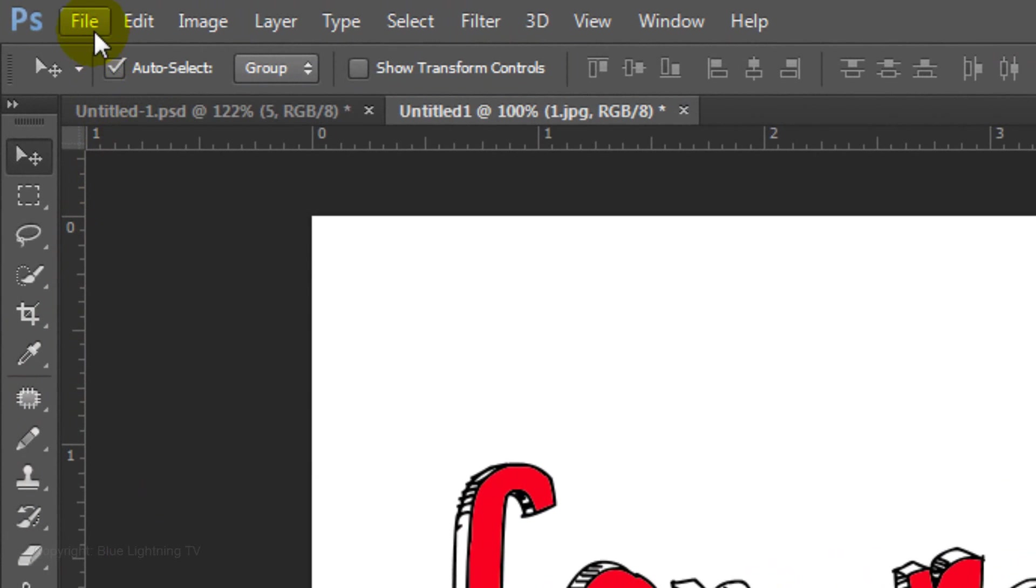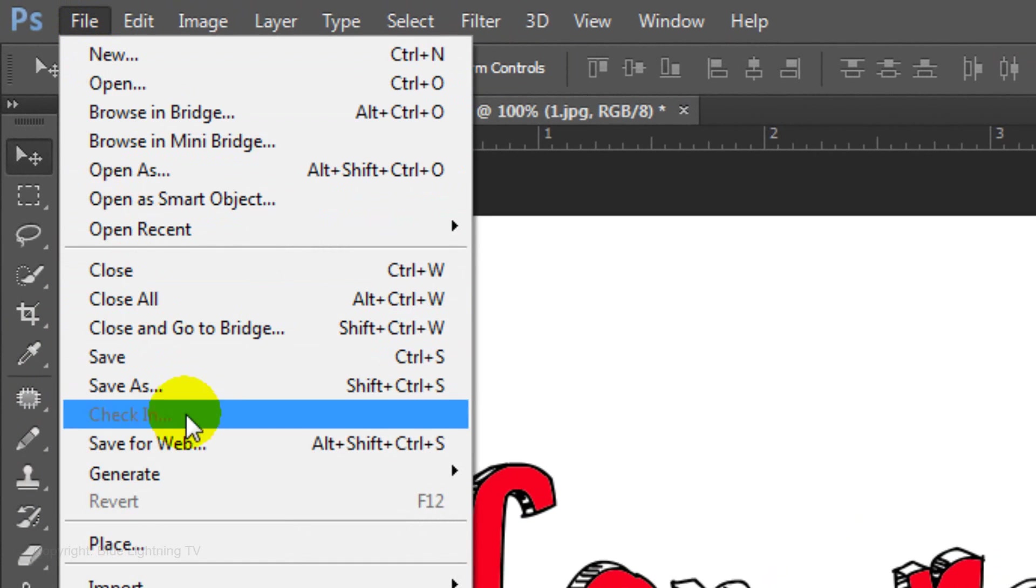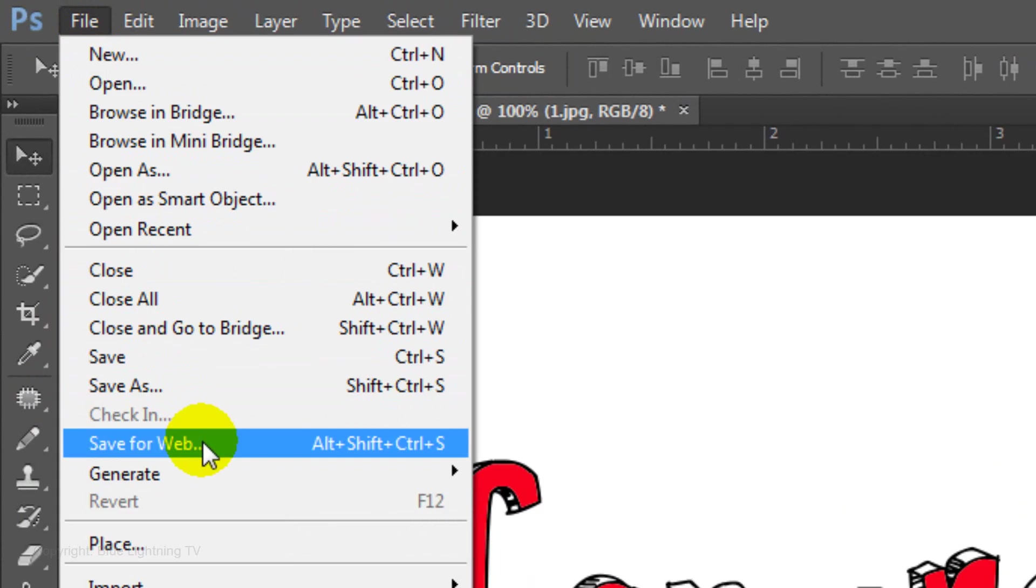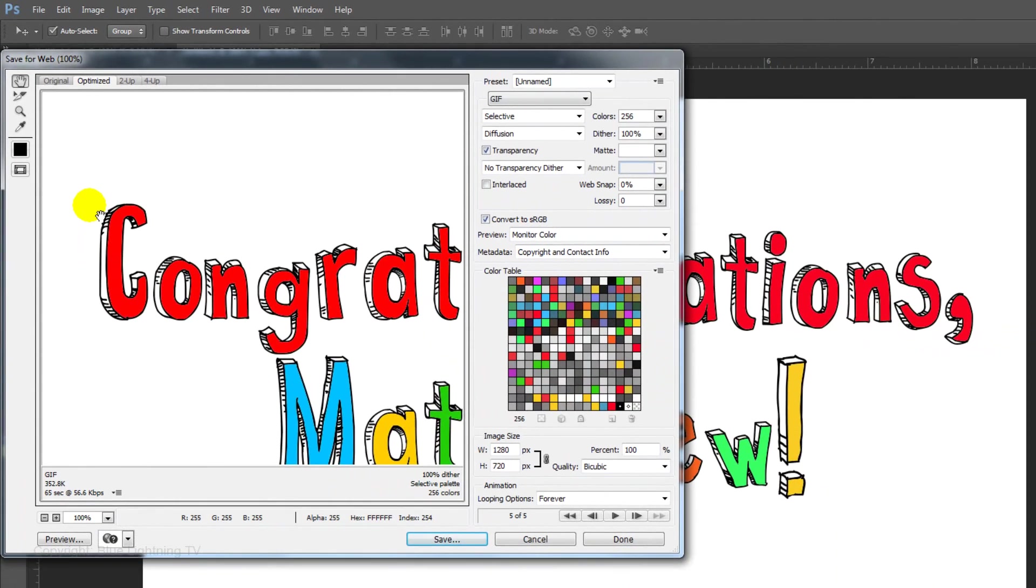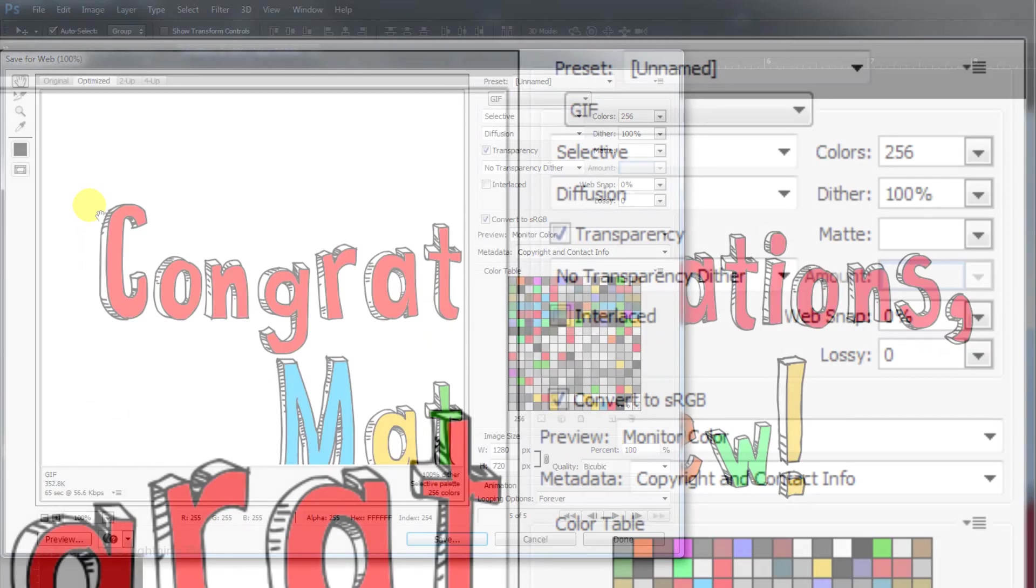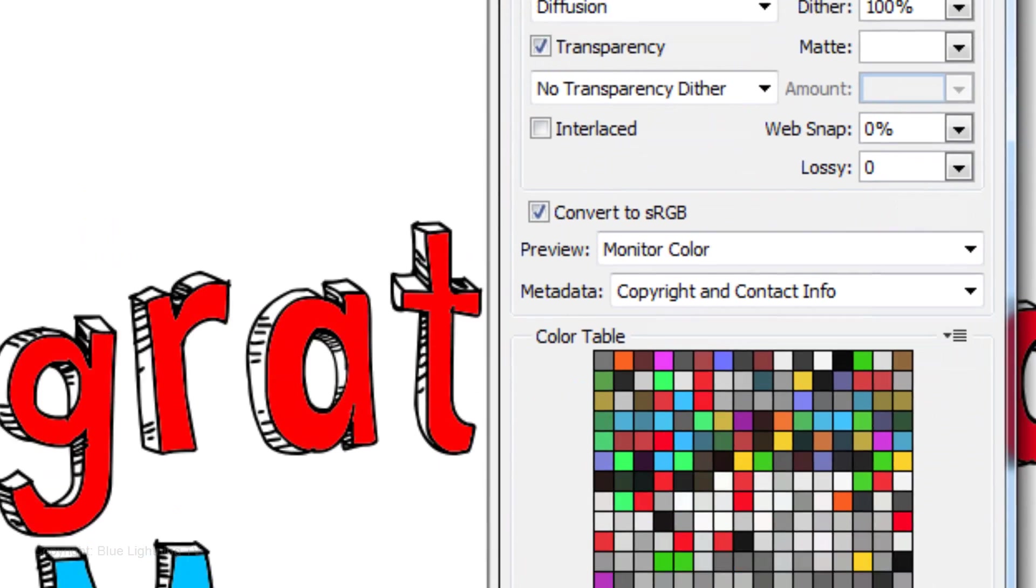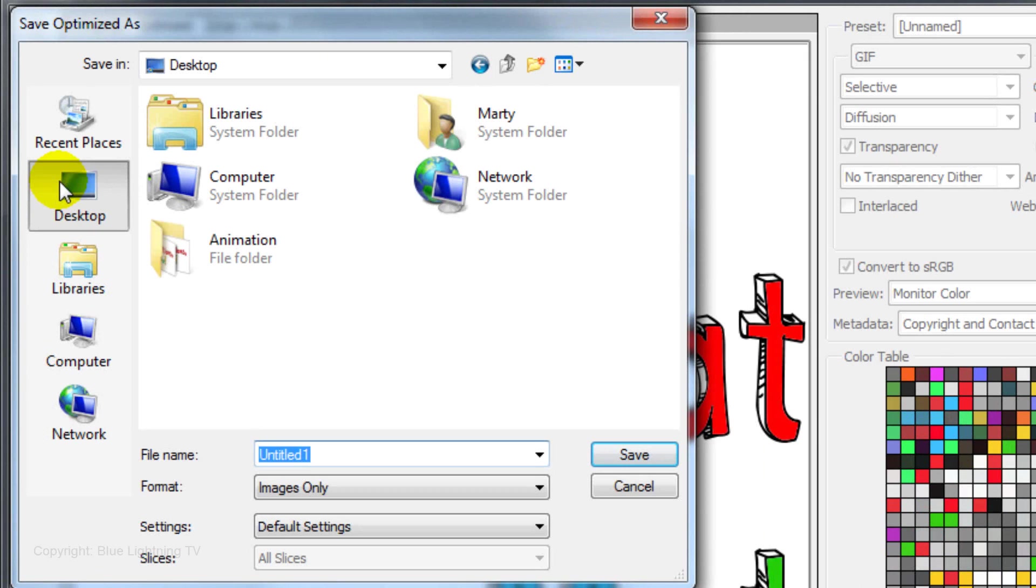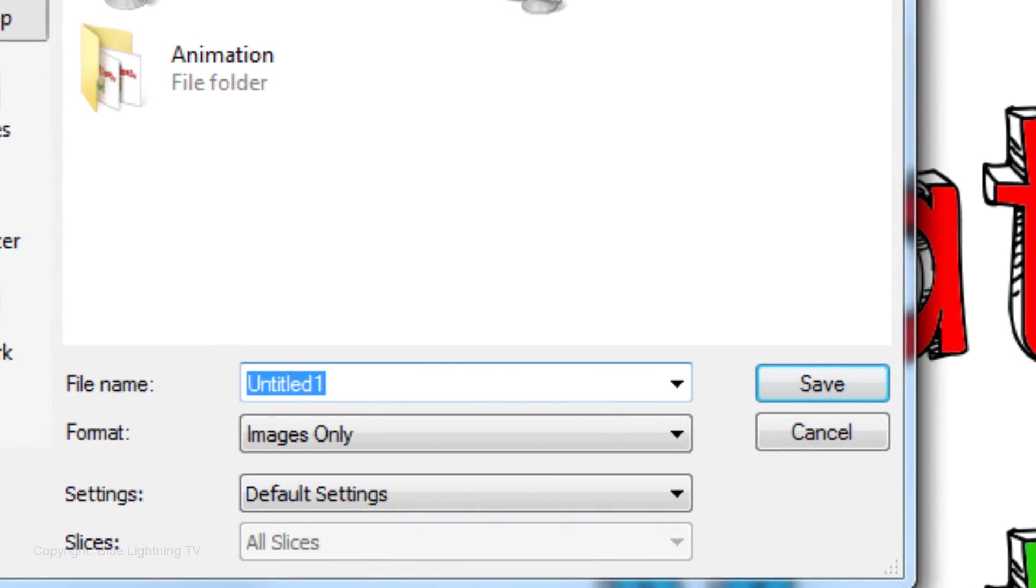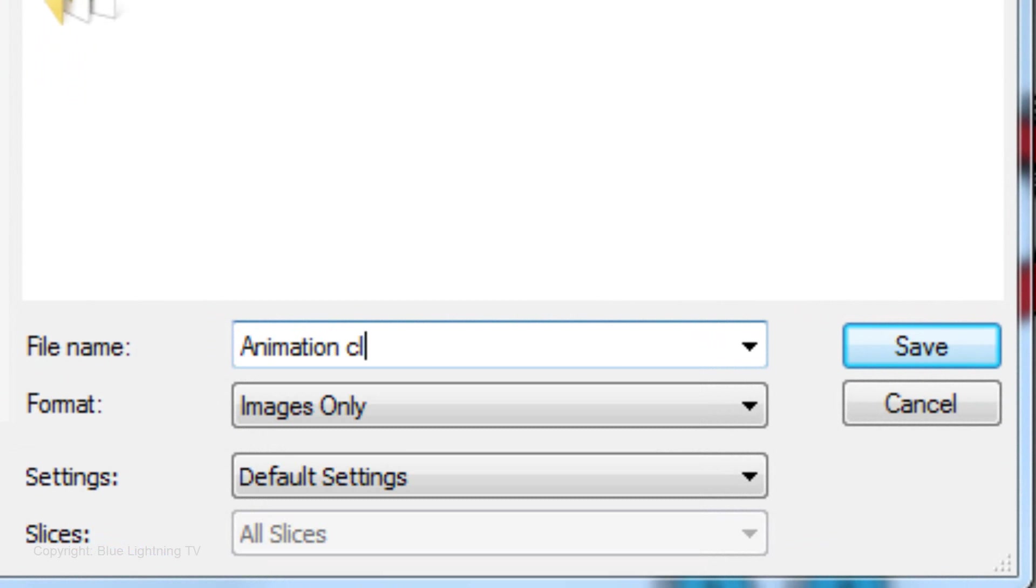To save it, click File and Save for Web. Make sure the file format is set to GIF. Then, click Save. Choose a location to save it to. I'll save mine to my desktop. I'll name it Animation Clip. Then, click Save.